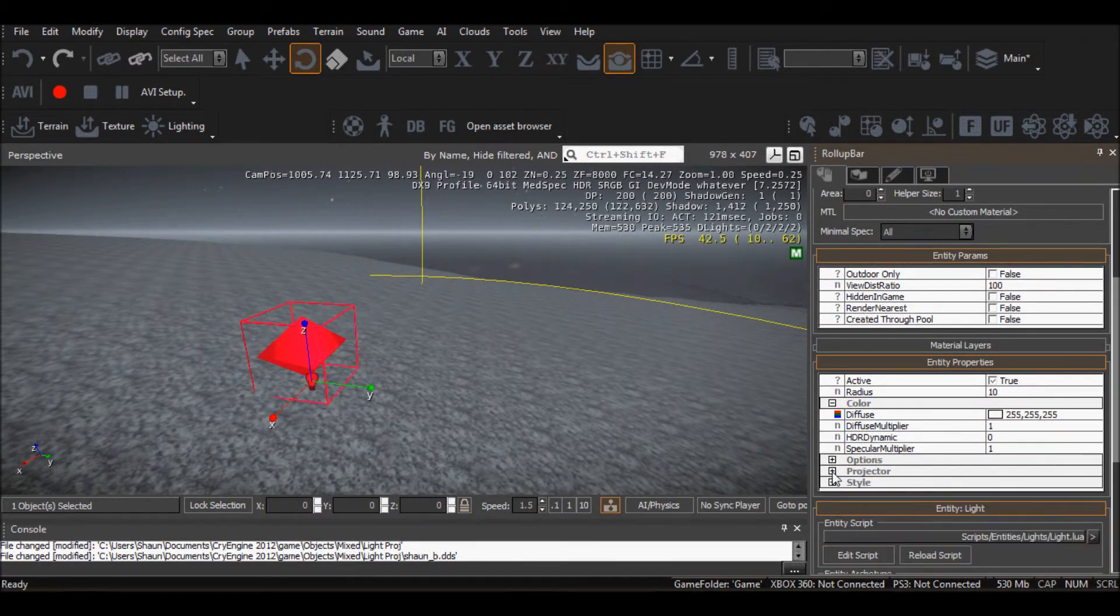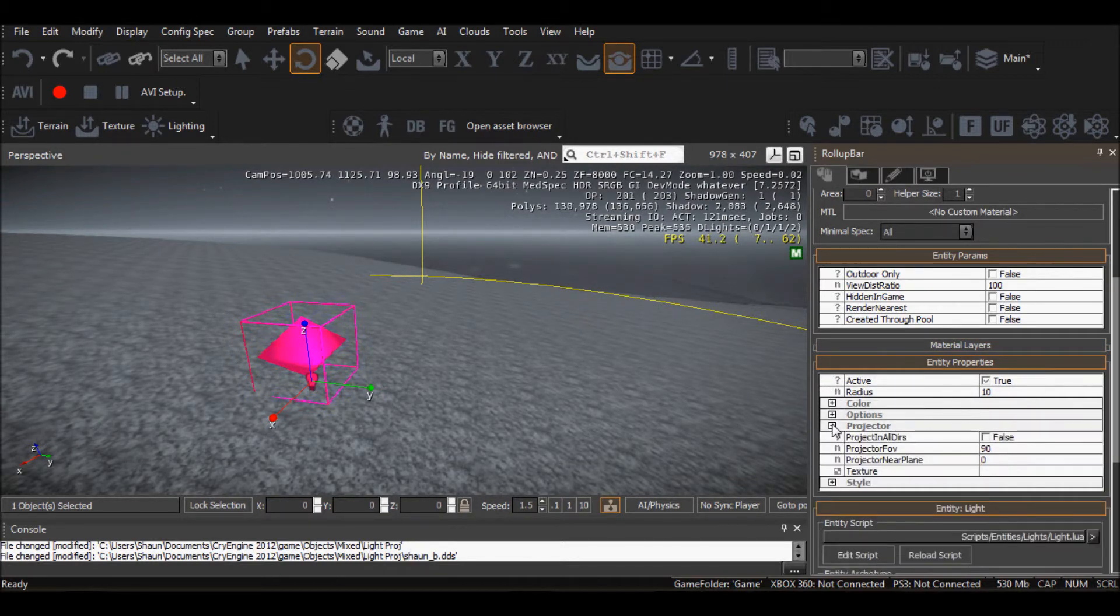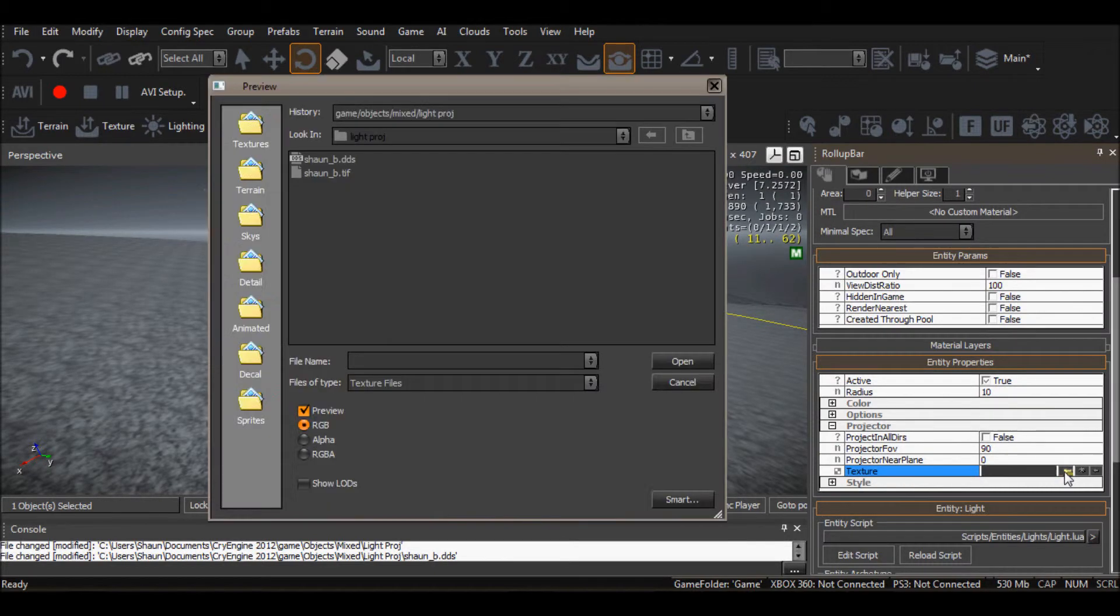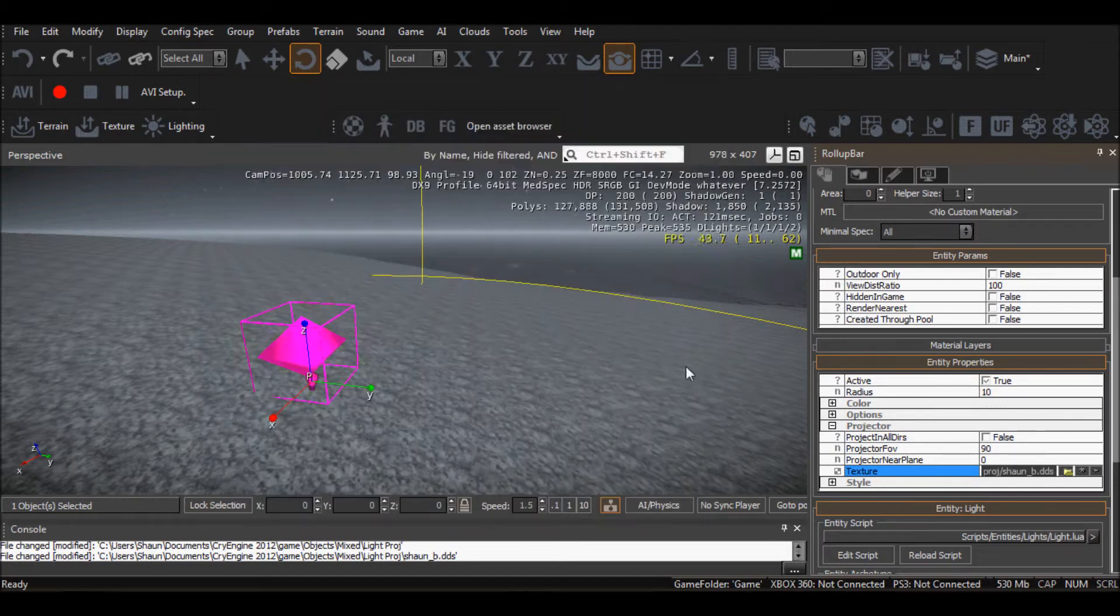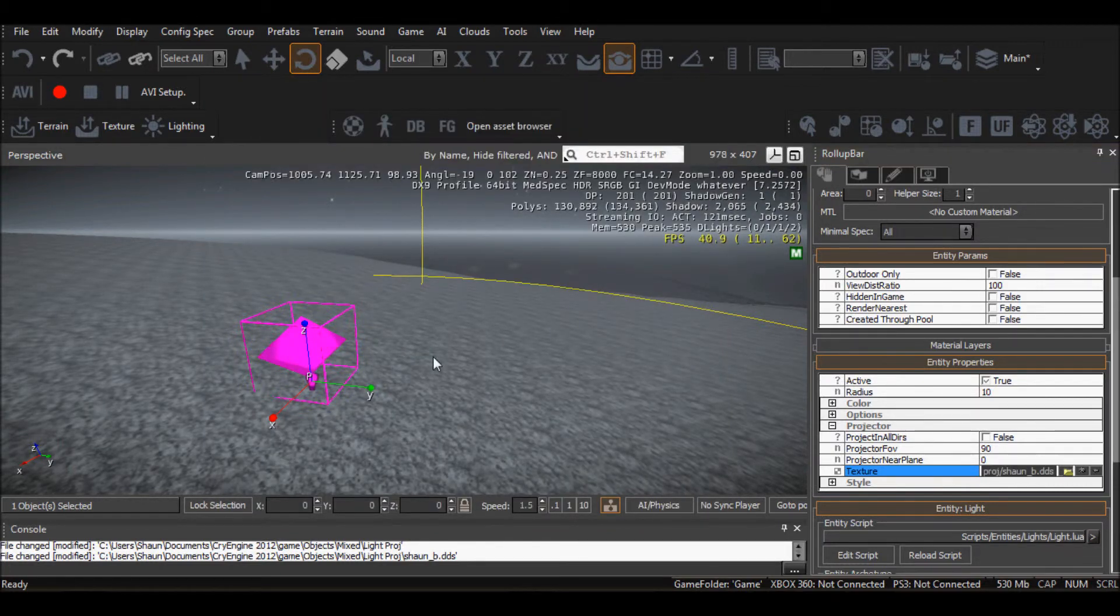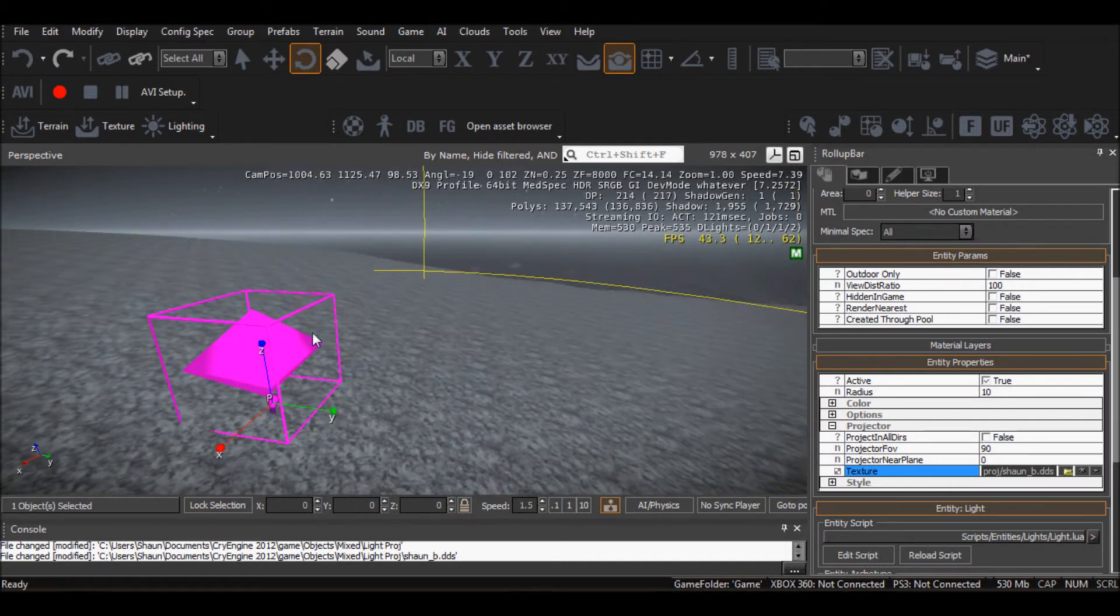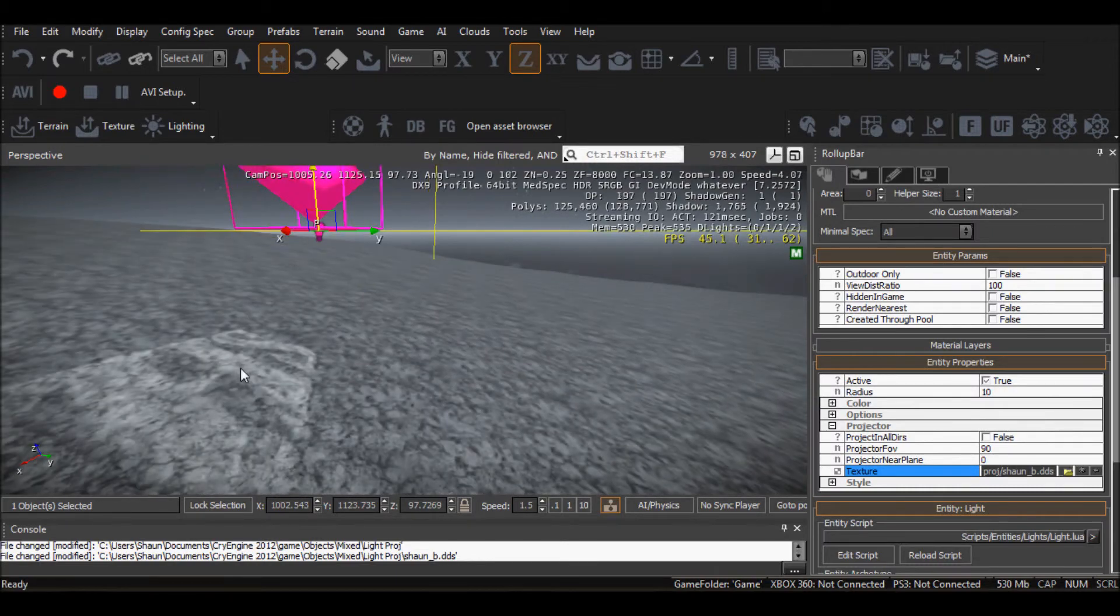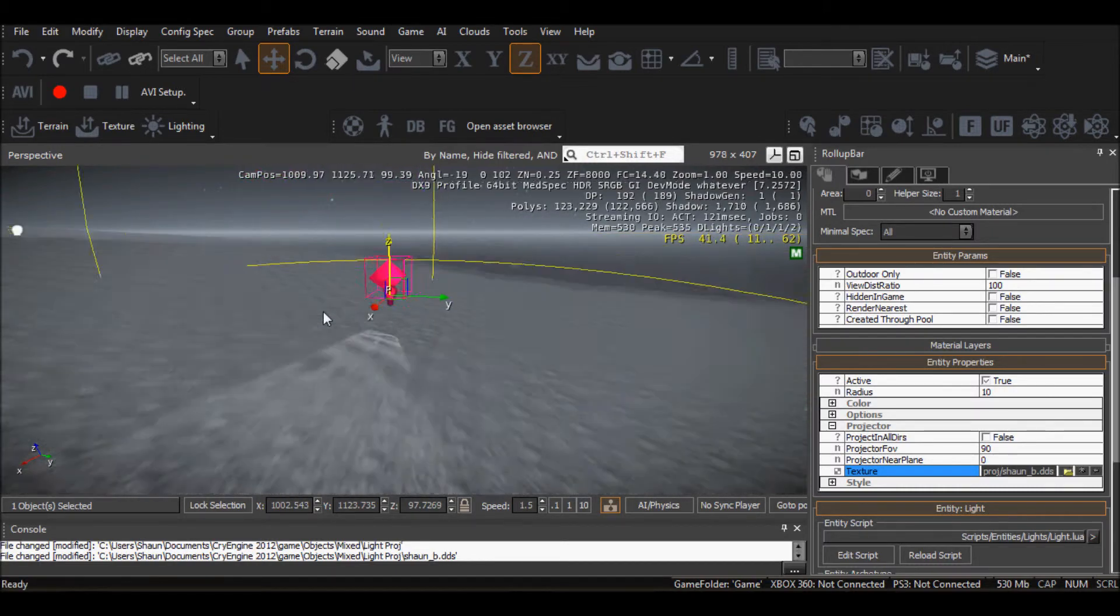And now what you want to do is you go down to projector. It's usually not like this, so you just go down projector, and it says texture. Now you need to locate that folder we made. Remember game, objects, mixed, light project. Yep, and you want the DDS file, not the TIFF. If you want the DDS, that's what I use anyway. And then what we'll do is we'll lift the light up, and there's the magic.